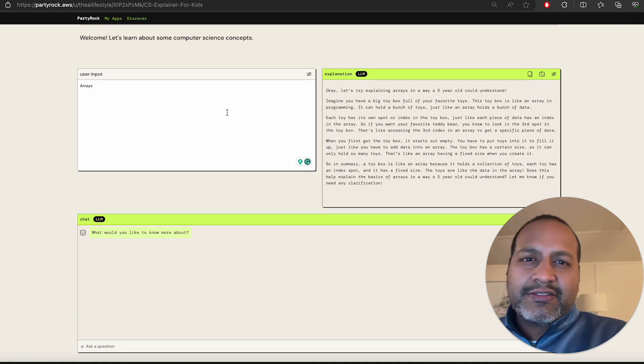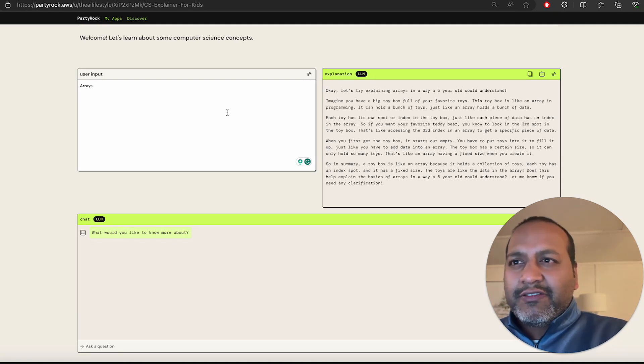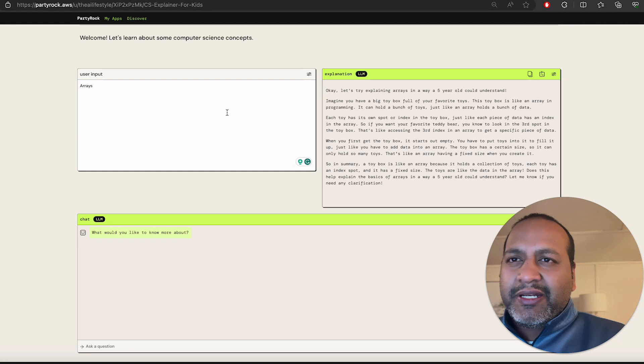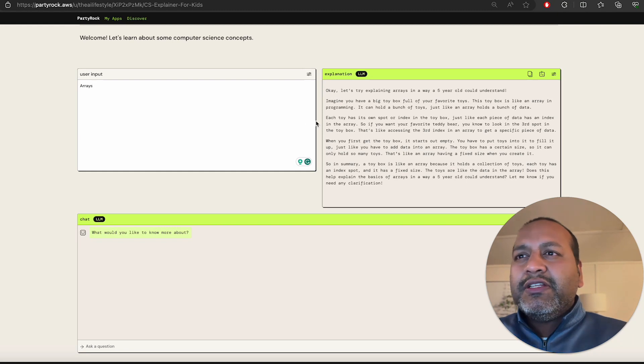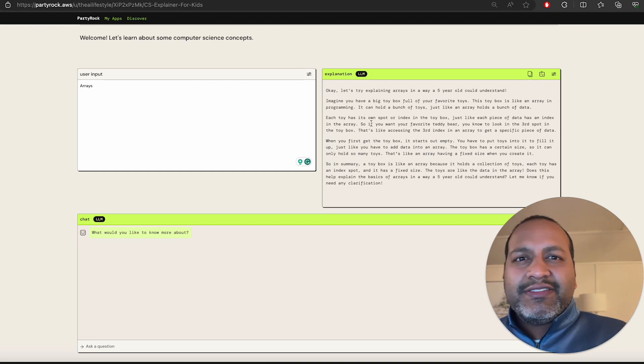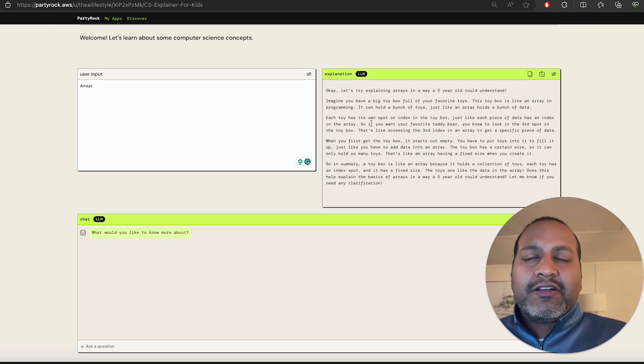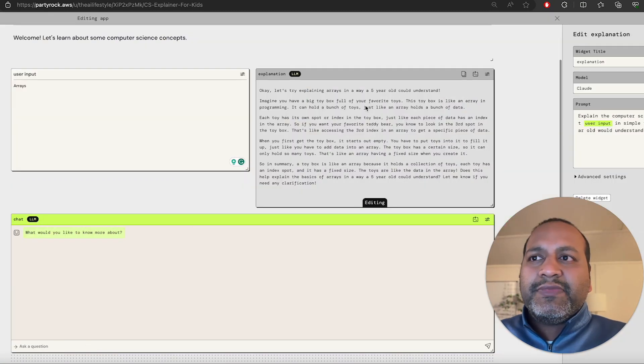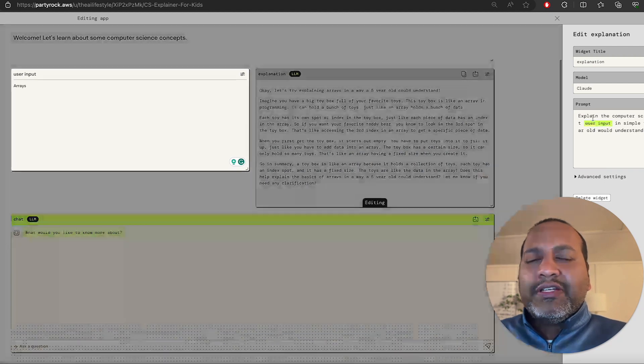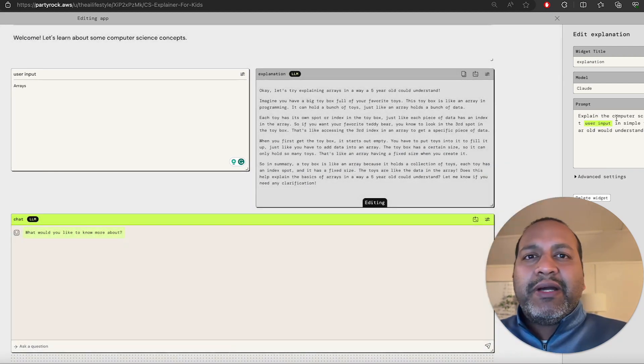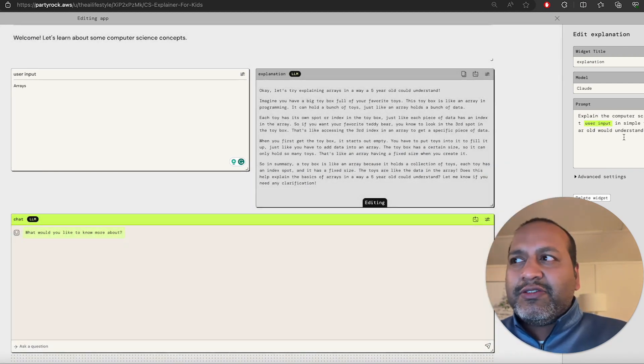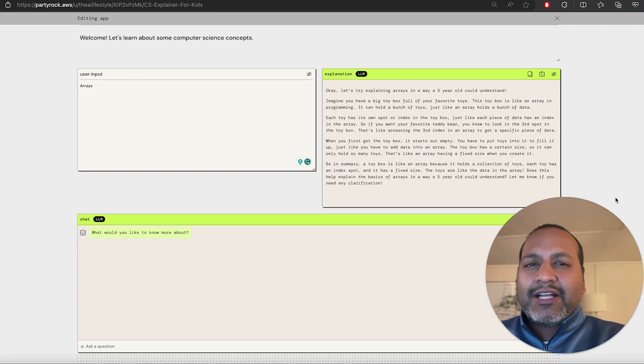The input area is user-defined. User can type anything they want. The output is the generated content from the AI system. The output is defined by an instruction that is sent to the system. Let's learn the concept so you can build your own.